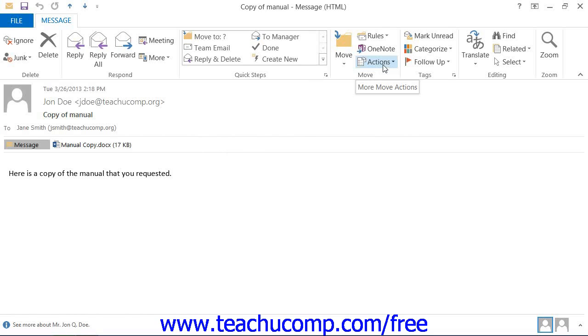If using Outlook 2007, click the Other Actions button that appears in the Actions button group on the Message tab in the ribbon.